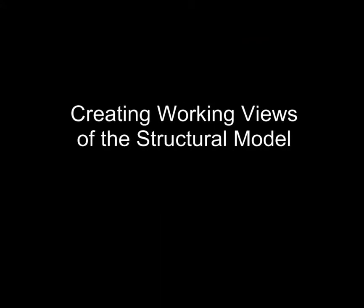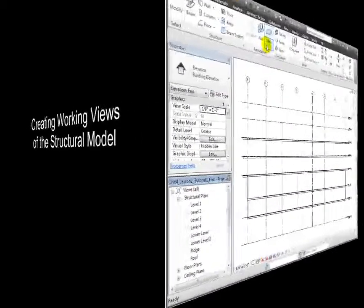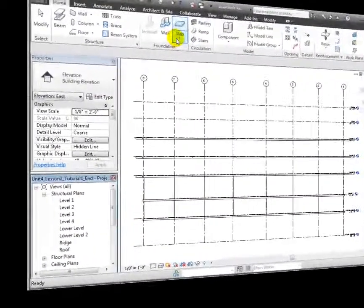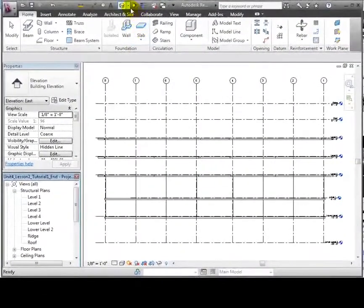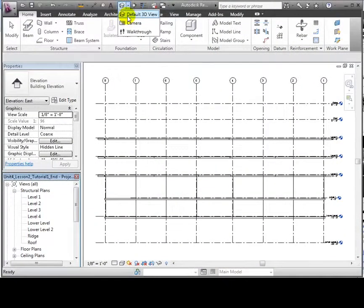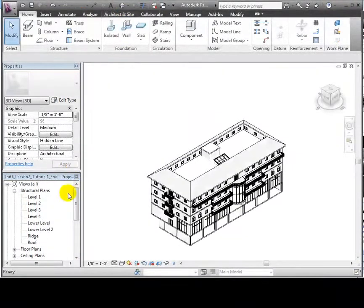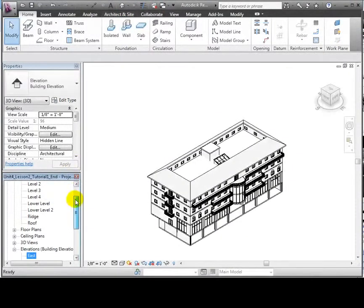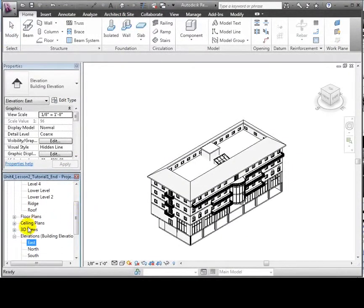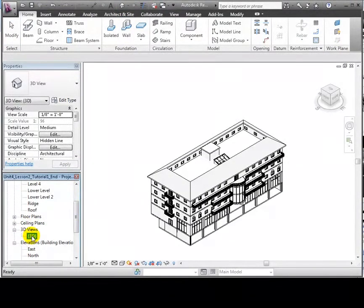Having copied in the elements we wanted, we can now create some working views for our structural design. Let's start by creating a default 3D view. We can duplicate it and create a new view where we hide the linked model.